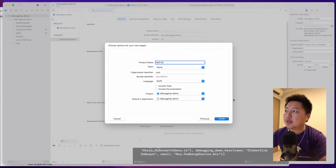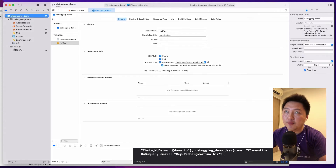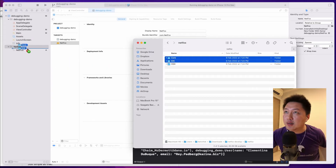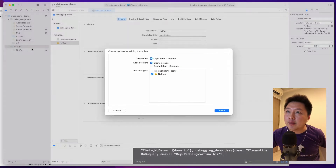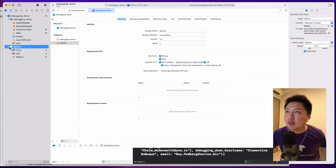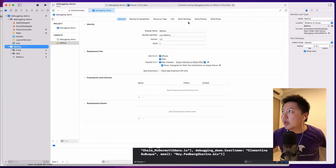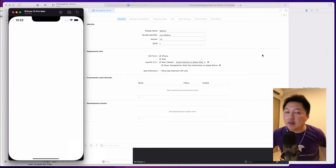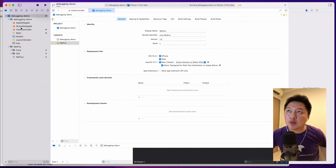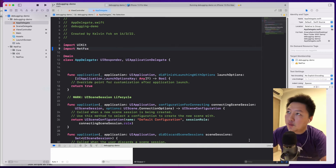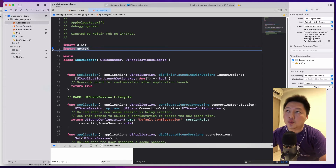I'll call the framework 'Netfox', hit Finish, and a Netfox folder is created. Now I copy the two folders from the downloaded library into that Netfox folder, ensuring 'Copy items if needed' is checked, then hit Finish. Once done, hit the play button to confirm the simulator compiles correctly — build succeeded. Now let's start integrating. We need to go to the AppDelegate and import our framework, which is Netfox.